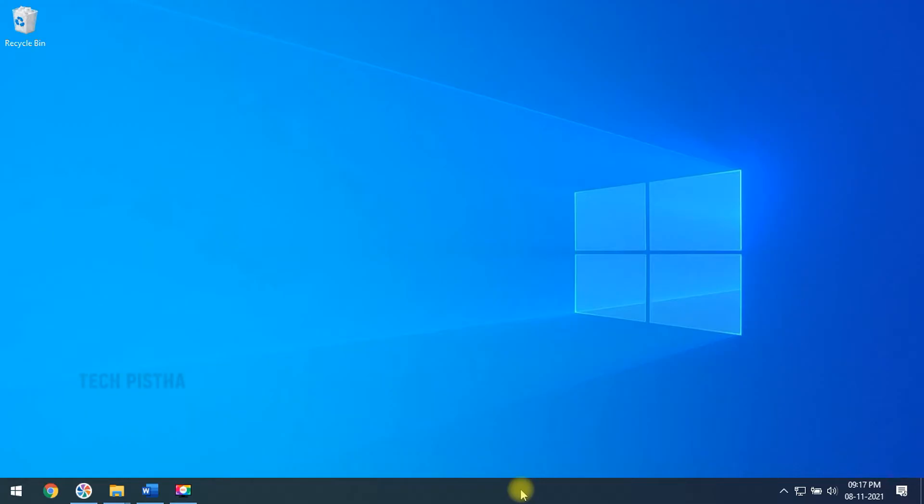Hello everyone, welcome to Tech Pista. In this video, I'm going to show you how to check how long your computer has been turned on. Sometimes you feel your high configuration system has been slowed down. This is one of the main reasons - your computer running for a very long time. This video shows how to find how long your computer is running.